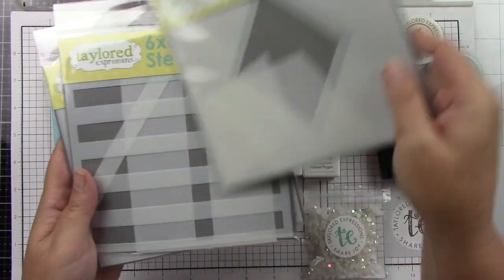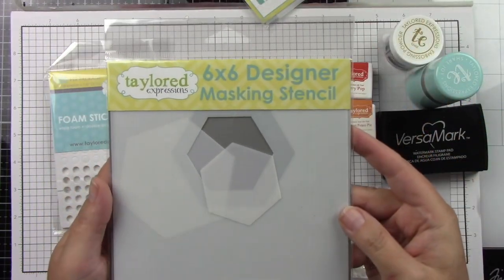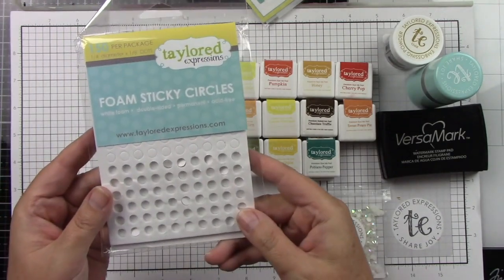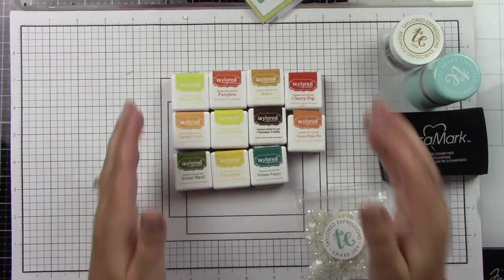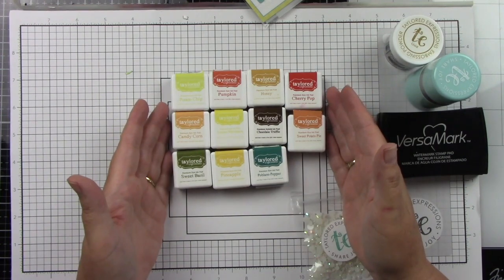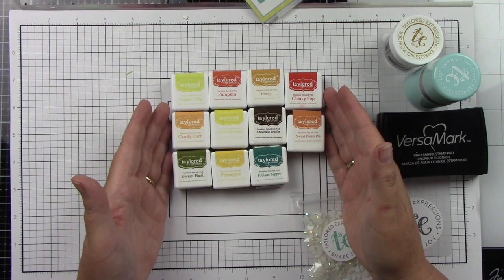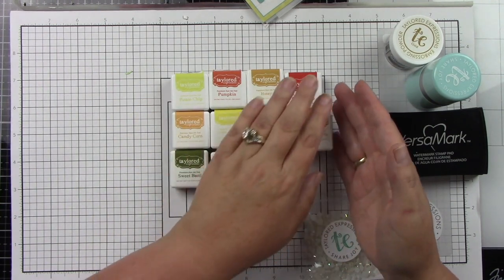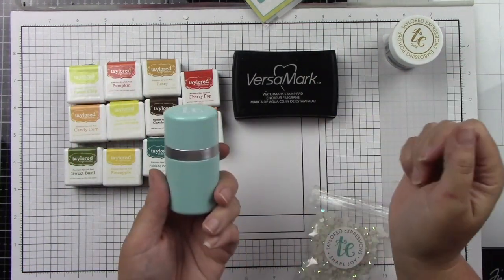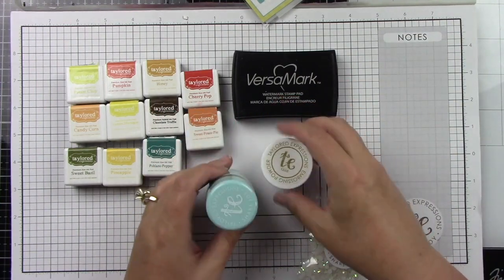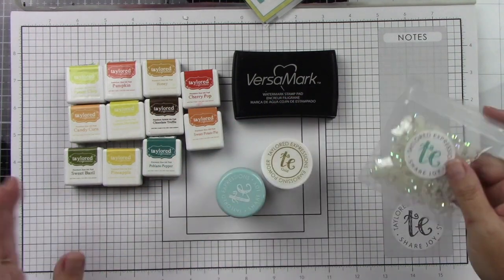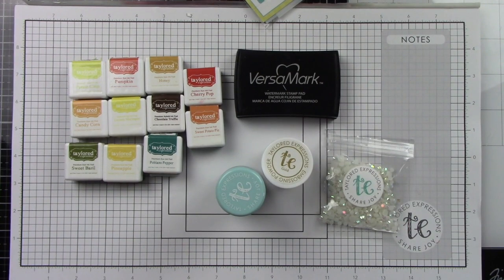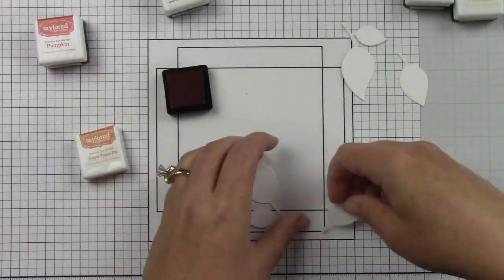I'll be using foam sticky circles and a ton of inks because I am bringing in all of the autumn colors, and I will go over these inks with you as I'm using them throughout the card projects. I'm also going to be using Versamark ink, a powder tool, and gold embossing powder, some white rhinestones, Sugar Cube cardstock, Bitty Blender brushes, and a large blender brush.